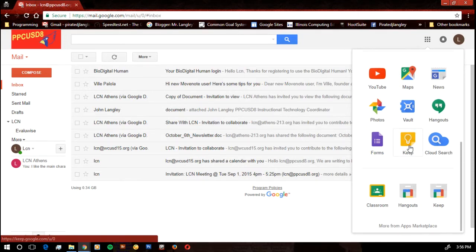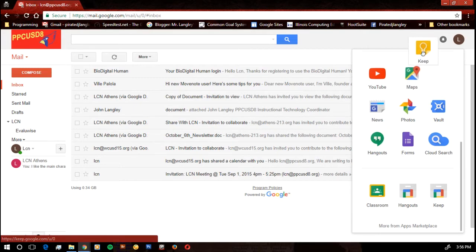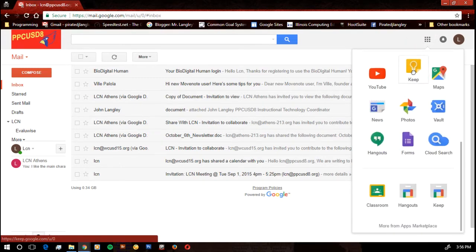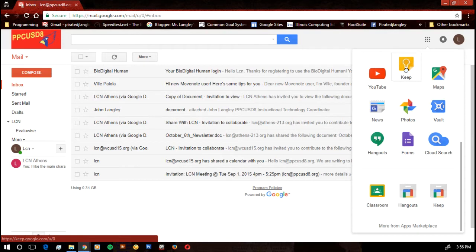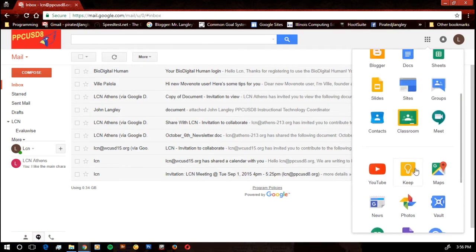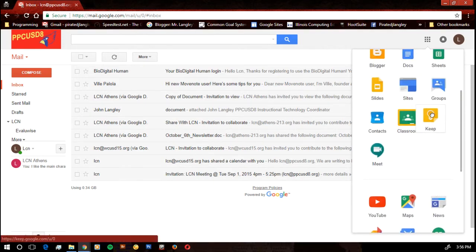If you'd like to, you can also drag Google Keep up and put it up with your other apps. You might have to do it as a two-start process, slide it up, and then slide it up a little further.